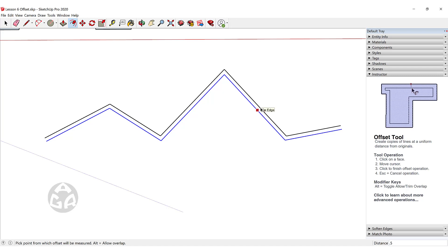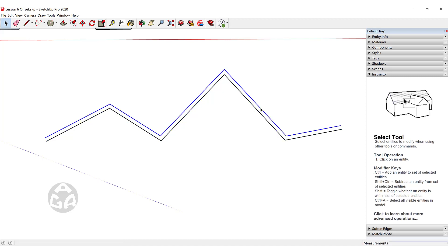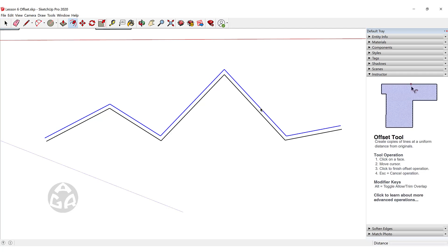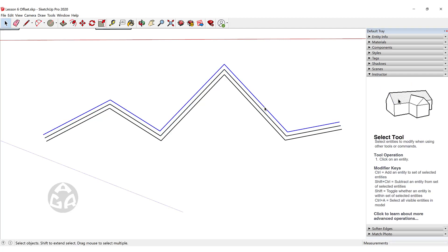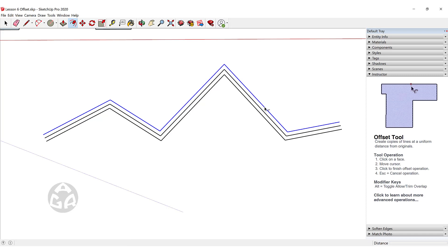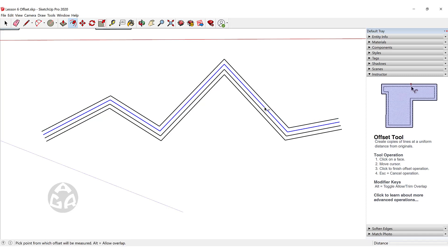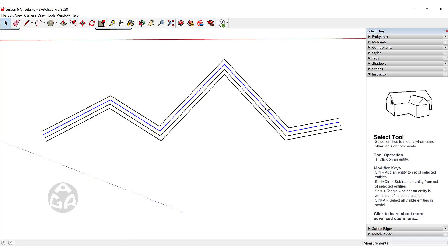Creating multiple offsets on lines does not work the same as with faces. We need to first select the last offset we created, then press F and double click on that line. So the workflow is: triple click to select, offset, then double click to repeat that offset.